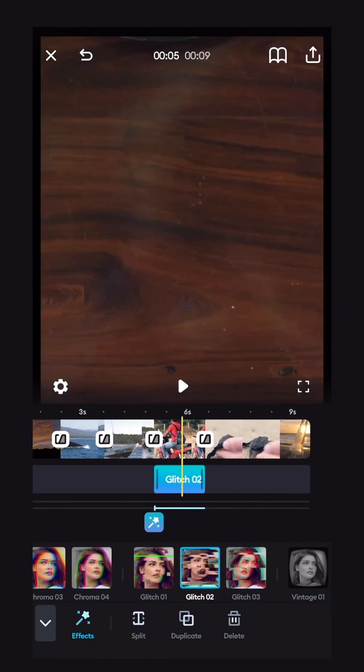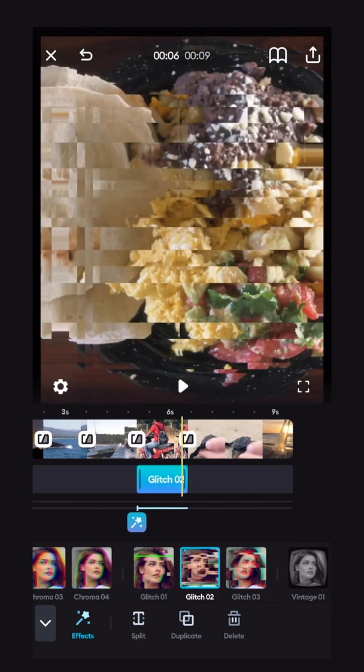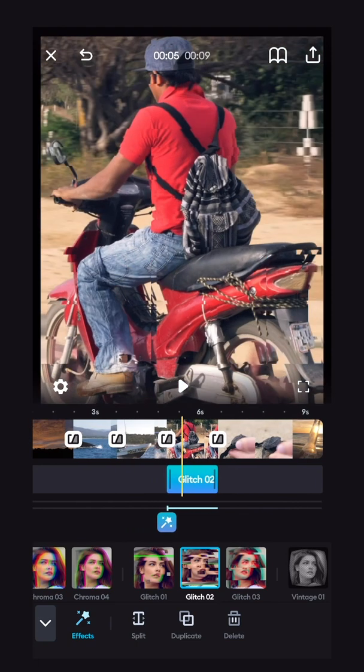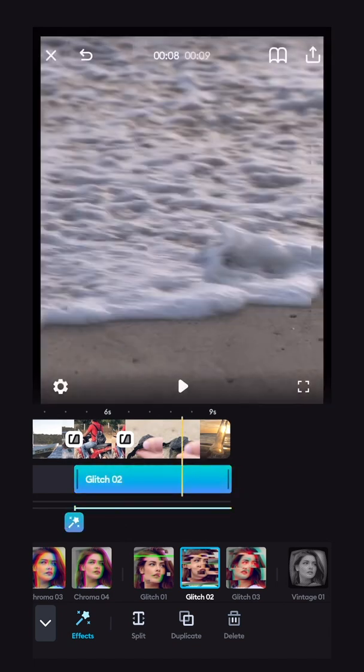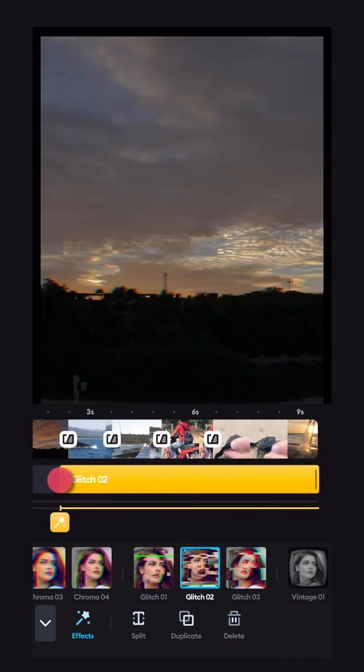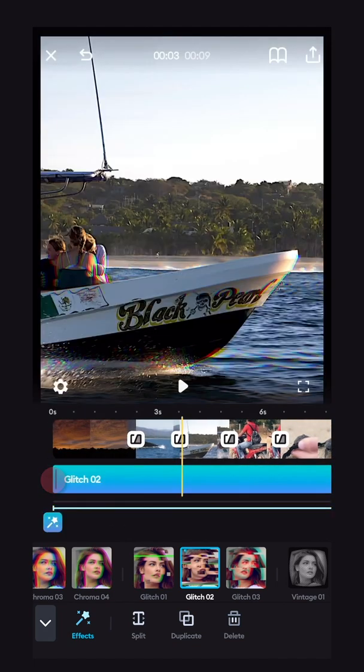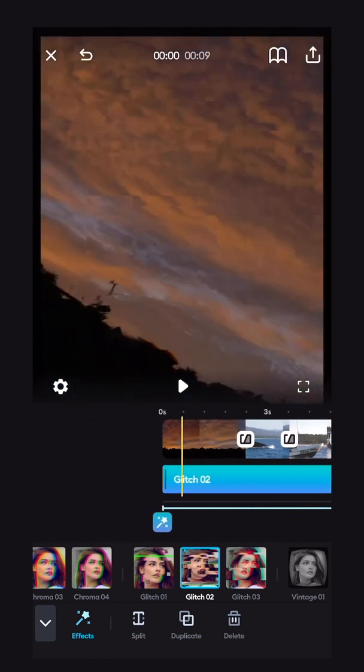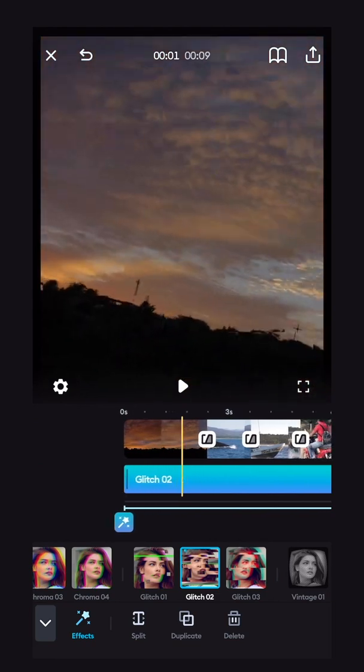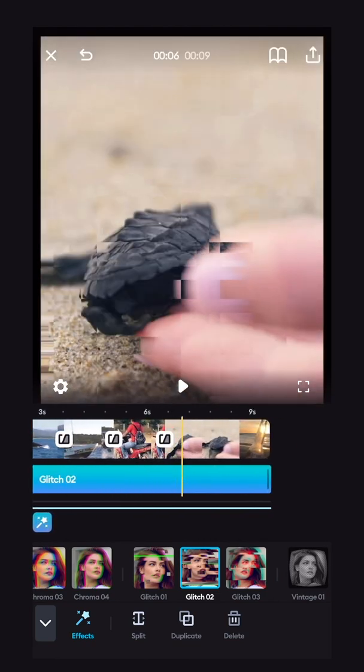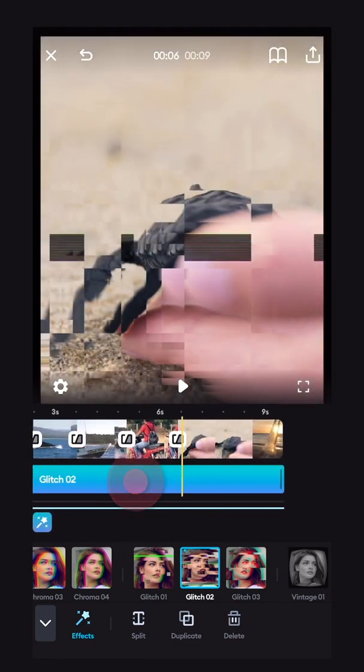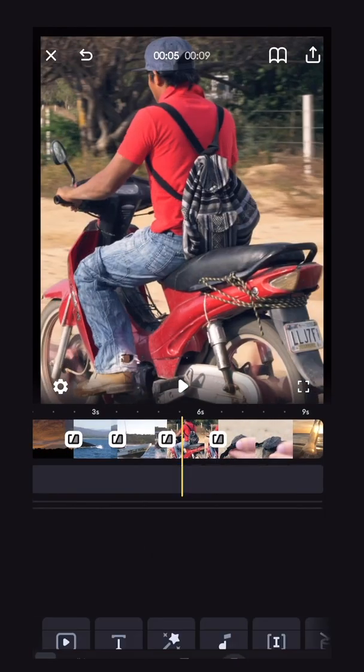And you can even have multiple on one clip. To change the length, if you want it to run the entire length of your film, the effect, then you just use the bars like you would with any other clip. And the glitch will be applied to every clip in your timeline. And then to remove it, simply select it and press delete.